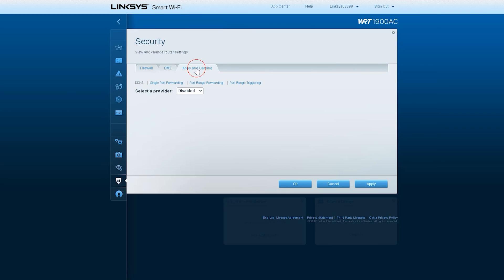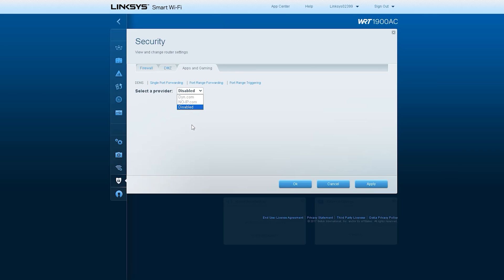The Dynamic Domain Name System, DDNS service lets you assign a fixed domain name to a dynamic internet IP address. This is very useful if you are hosting your own website or if you have a server set up behind your router.